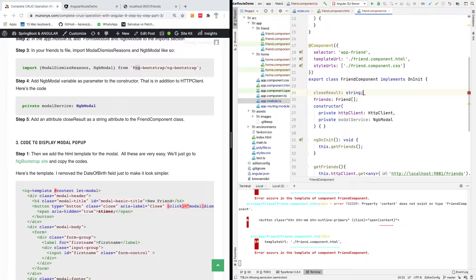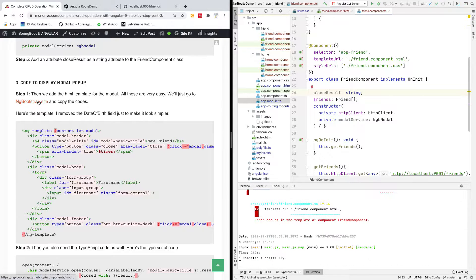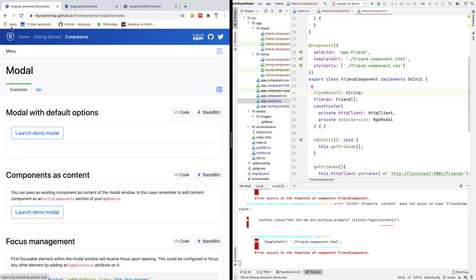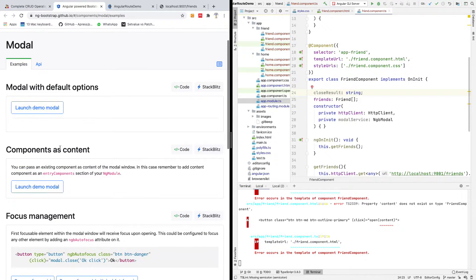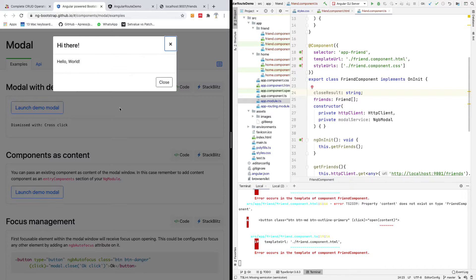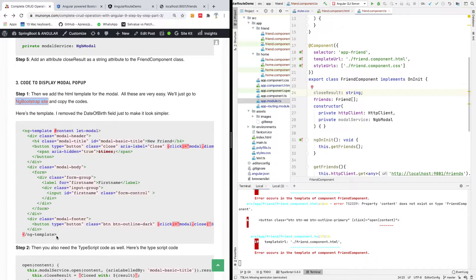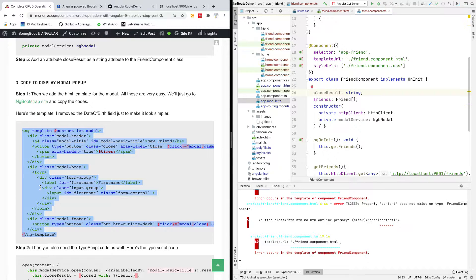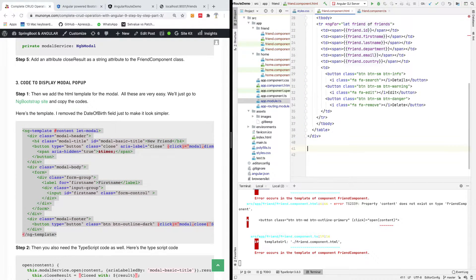Now we need to add the HTML template for the modal. This is very easy — we just go to the ng-bootstrap site and copy the code for a modal. Let me show you the ng-bootstrap site so you can check it yourself. You can see a number of modal examples; I'm going to take one that I already have on my website and copy it.